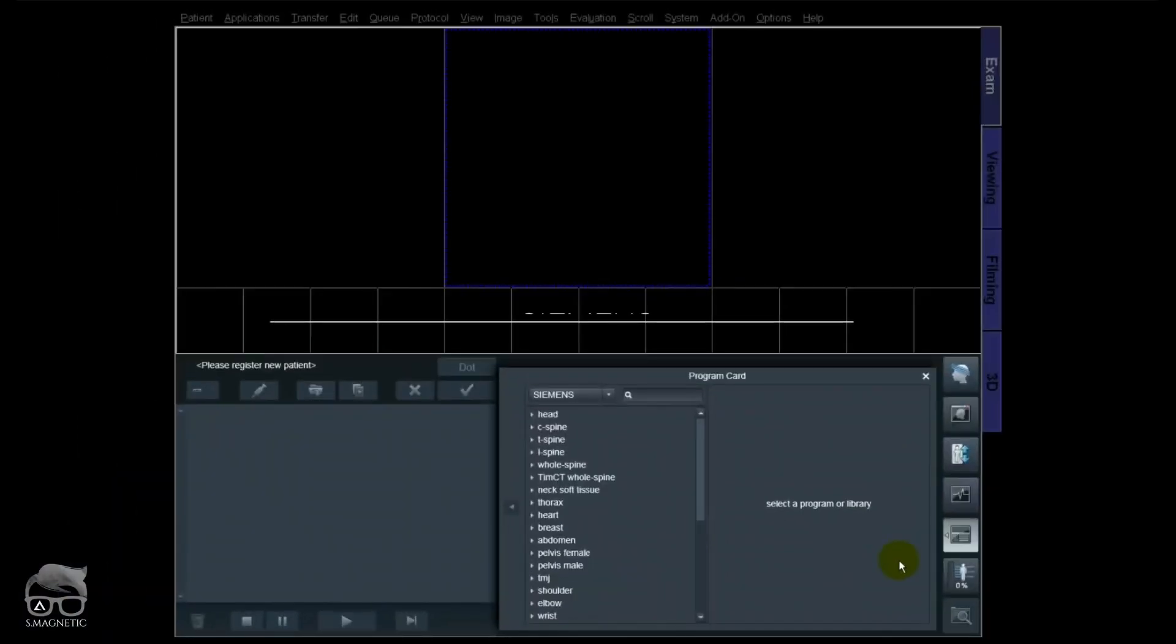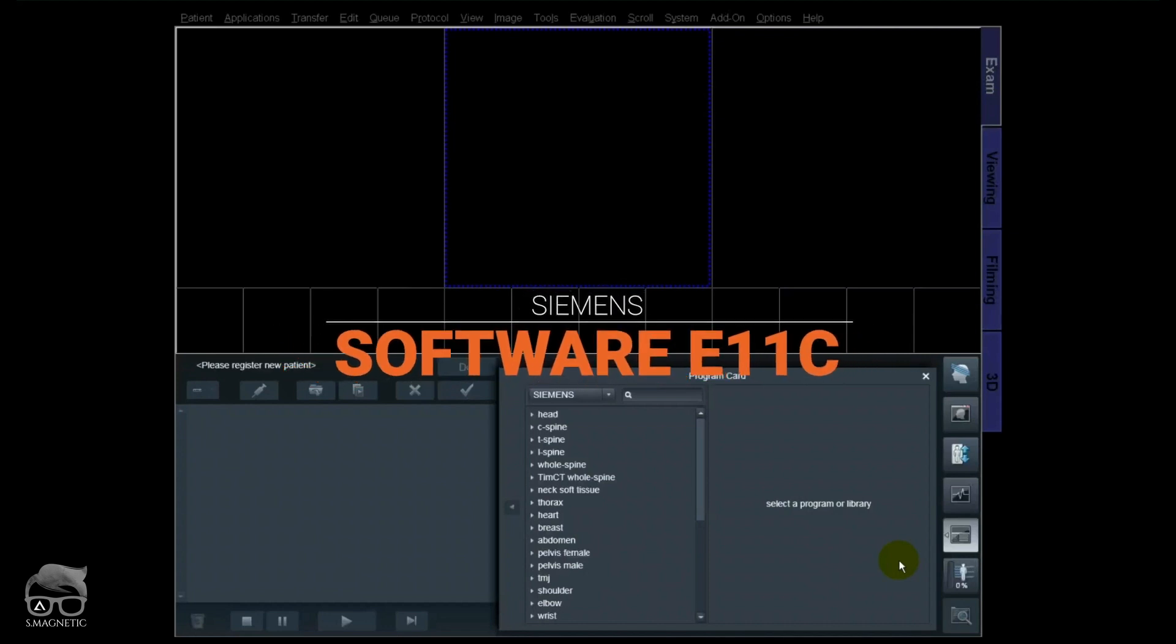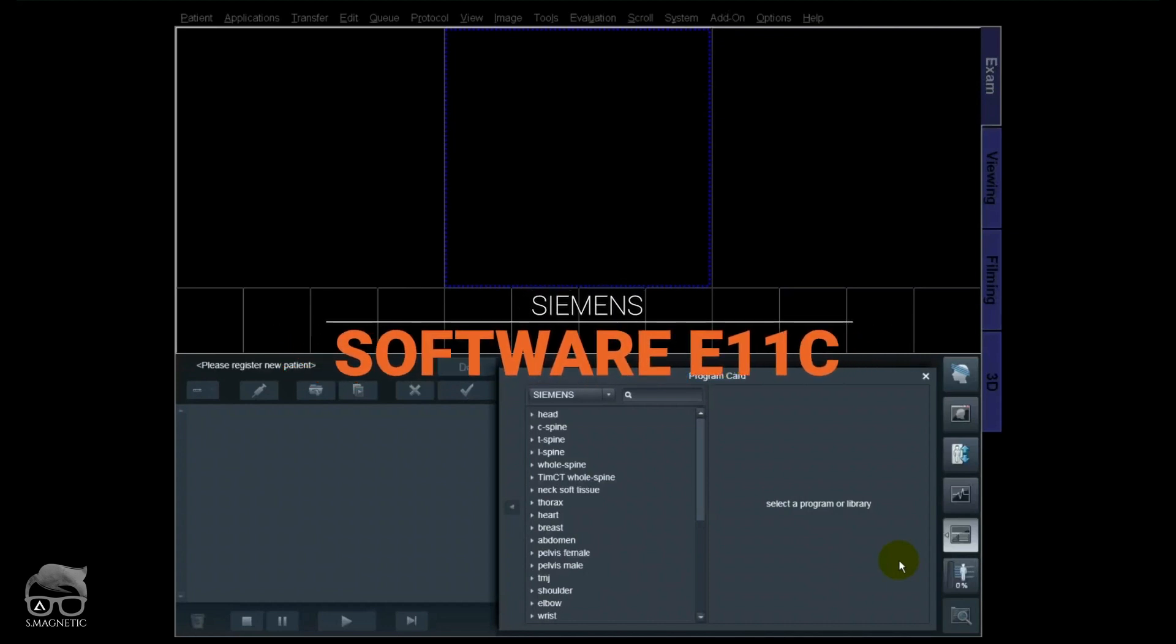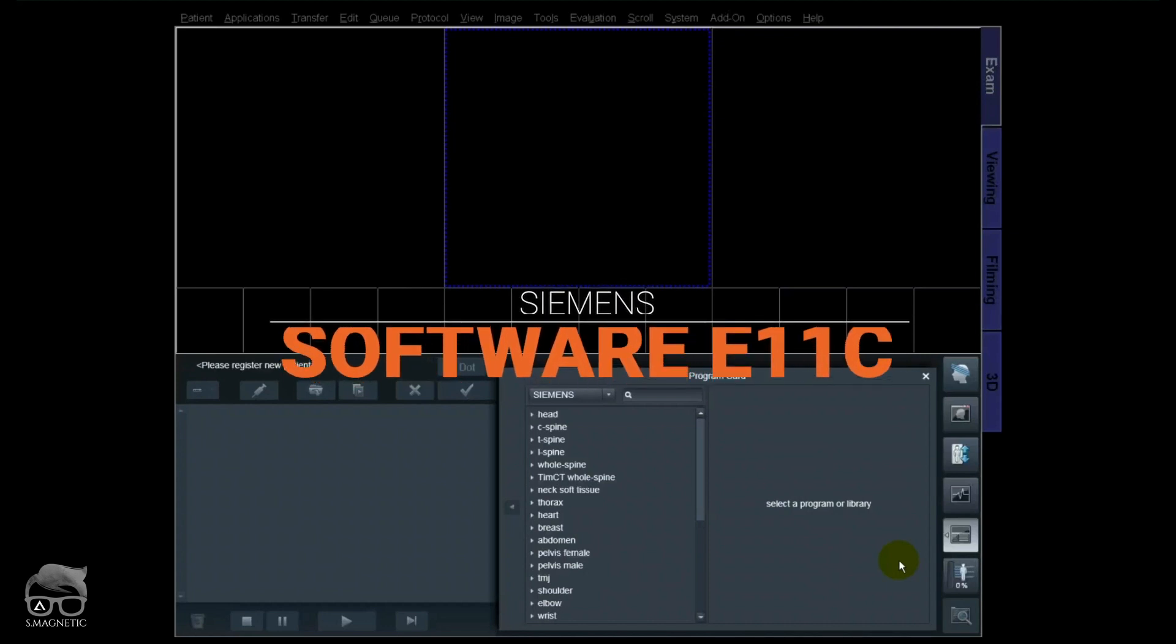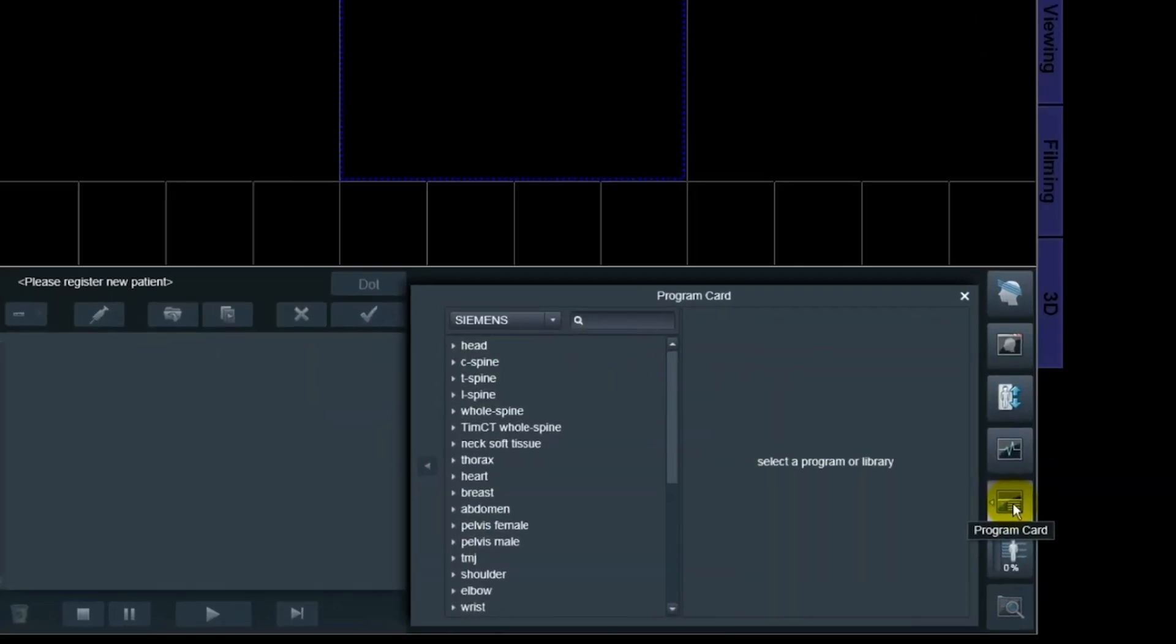This is important as well. Without further ado, let's go to the scanner and I will show you. Okay, we are using the software e11c, but you will see similarities with the old software.